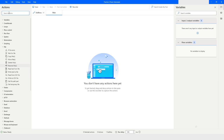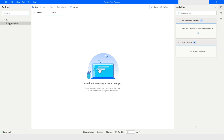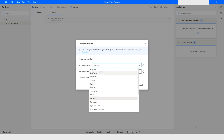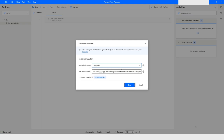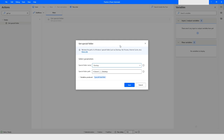We will go to the Get Special Folder action, which will give us a direct path to the desktop. There are multiple options available — not just desktop, you can choose Application Data, Local Application Data, and more, so you can get the path directly to that location. For example, if you want the path for the Programs folder, just select that option. I will choose Desktop and click Save.